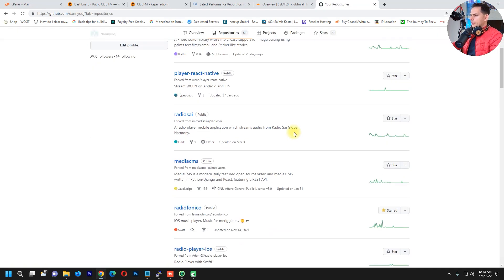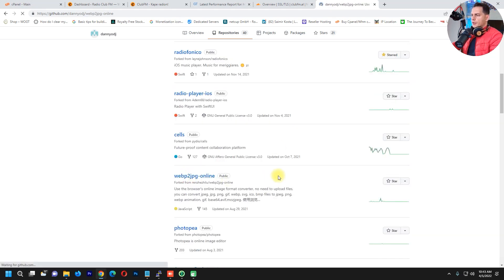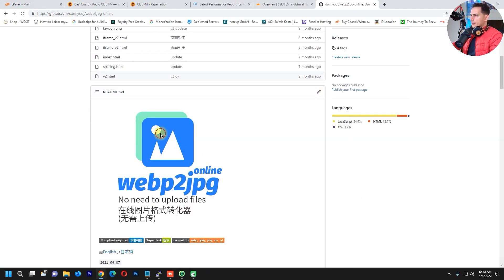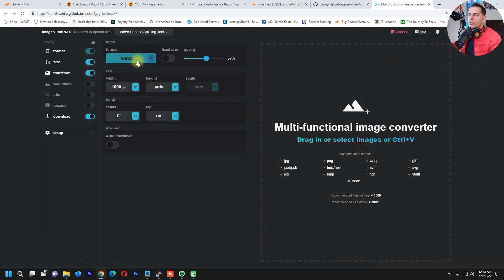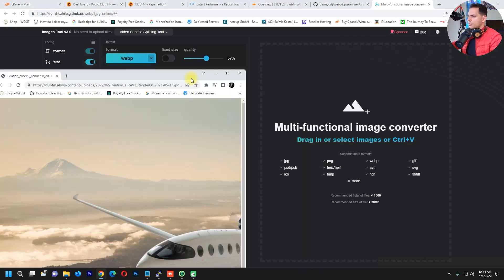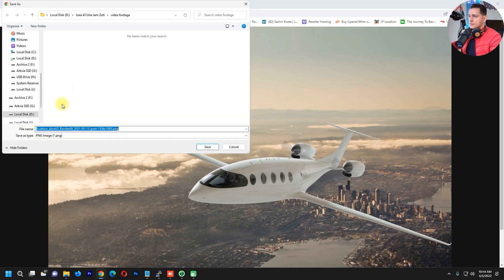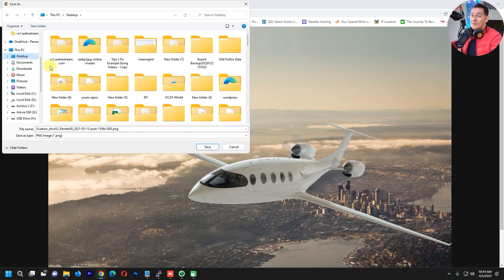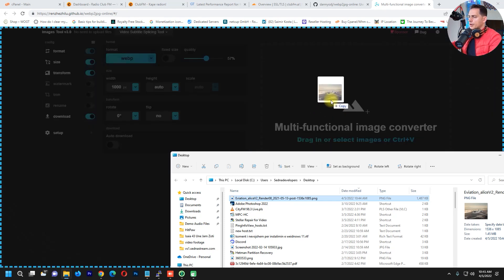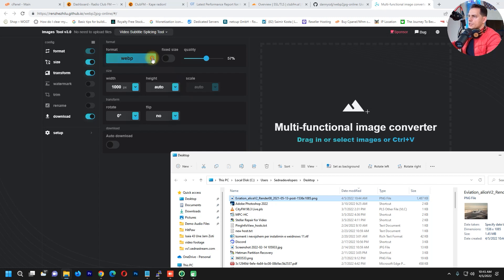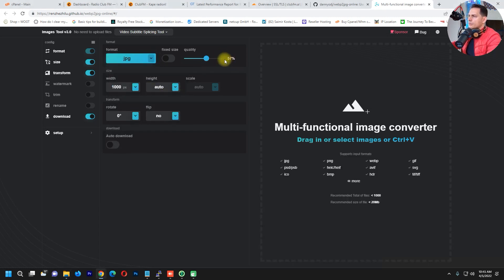I found something very cool on GitHub. If you go to my account and check my stars, I forked this web-to-JPEG online tool. This website helps a lot — it converts your photos to your desired format. WebP is very good for web because the file sizes are very small and the quality is very high. I have a 1.4-megabyte photo — I'll save it to the desktop, drag and drop it into the converter, choose JPEG format, and set the quality to 60%.